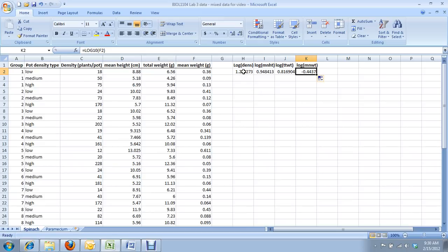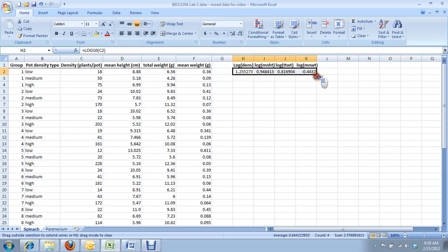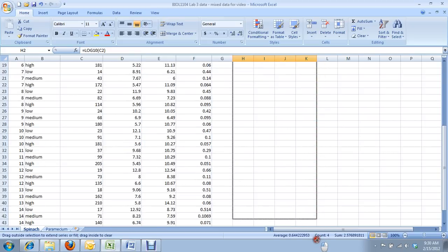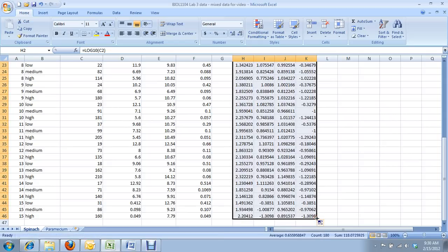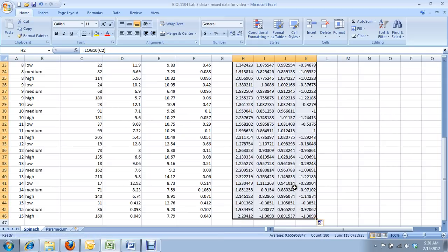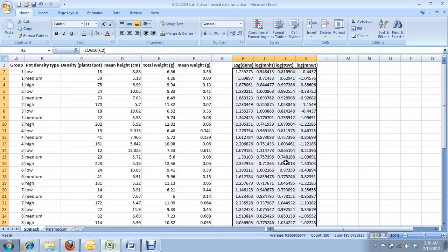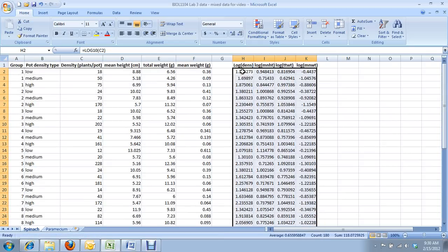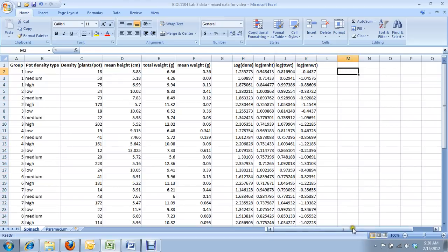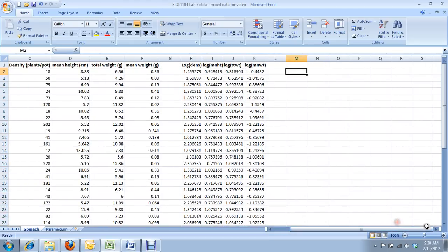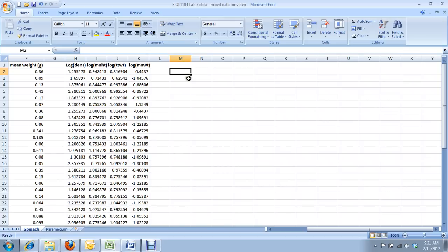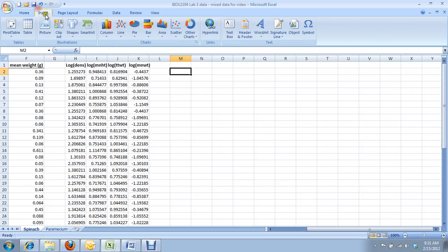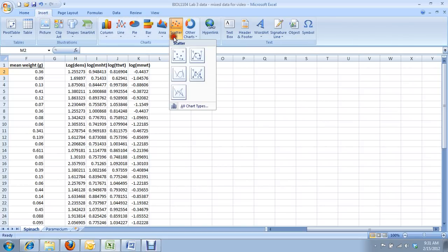Now we're going to copy these formulae down. So once again, I hold with the left button the bottom right of my selection, and I drag it down and release, and there we go. We only had to type the formula once, and thereafter we could just copy it wherever else we want it to go. So we have our log transformed values. These are the values you'll be using to do your correlation, and these are the values we'll be plotting.